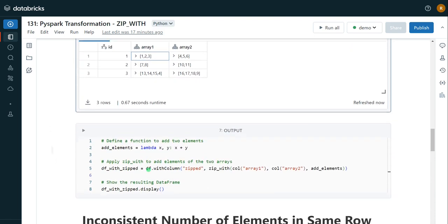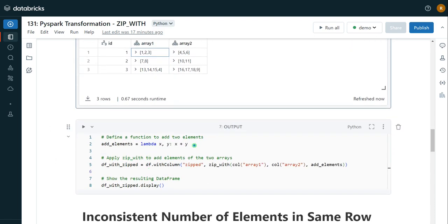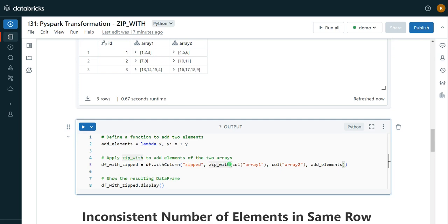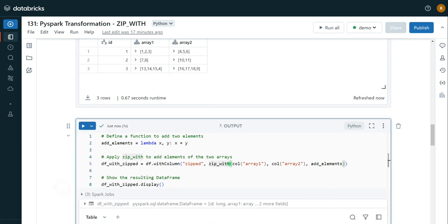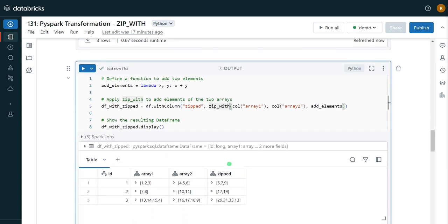I'm going to use the same binary function and same logic, but with different input data. Let me execute and see if this is supported. It has executed. We can see element-wise operations have been performed with no errors. The expected output is correct — only two elements are present and it has perfectly applied 7 plus 10, which is 17, and 8 plus 11, which is 19. So these kinds of real-time scenarios are well supported by zip_with.